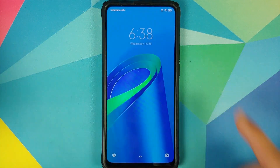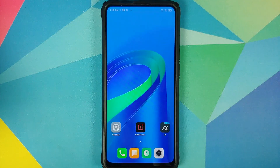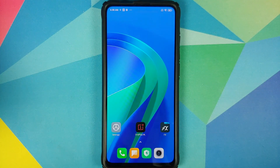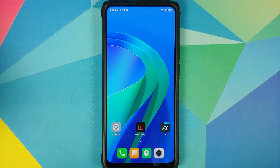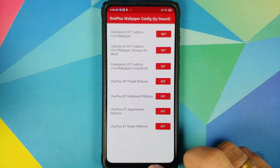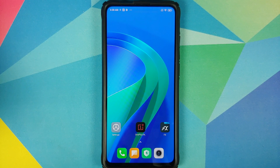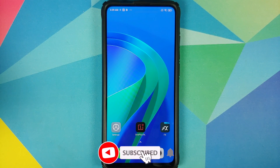Let us try the Aquamarine and see how that looks. Here it is on your screen right now — this is the Aquamarine one, and bam, there it is working absolutely fine on the home screen as well. Do note that I am using my Redmi K20 Pro.